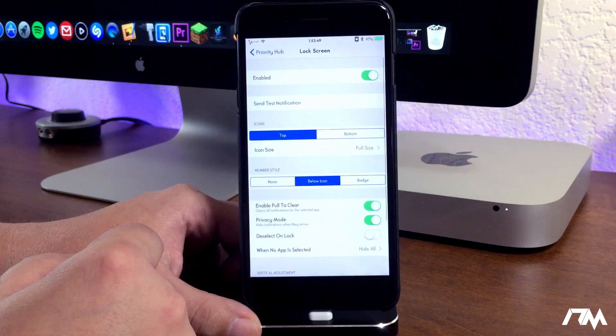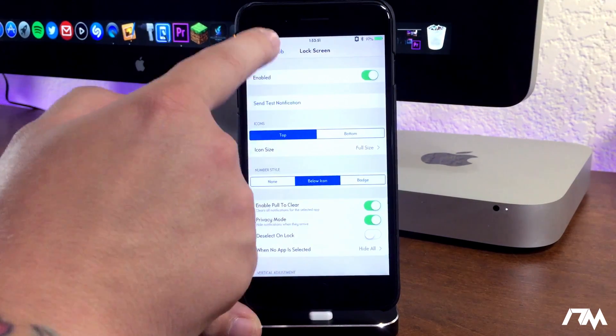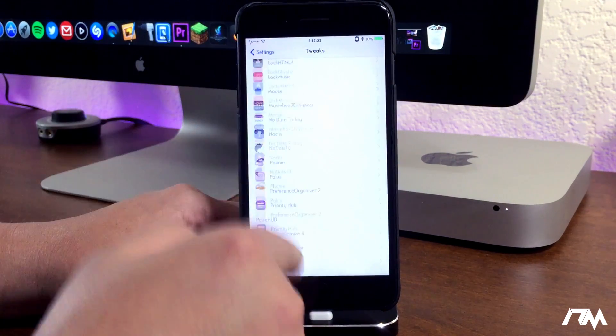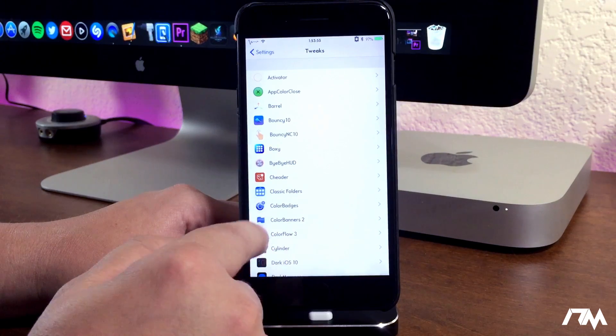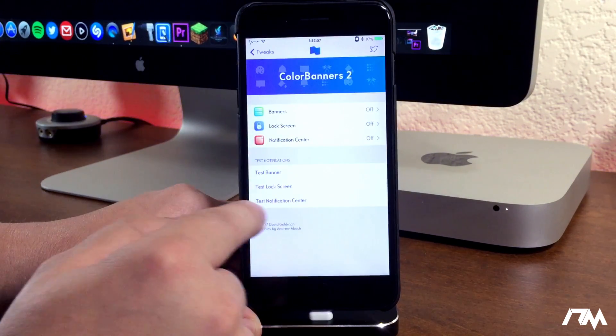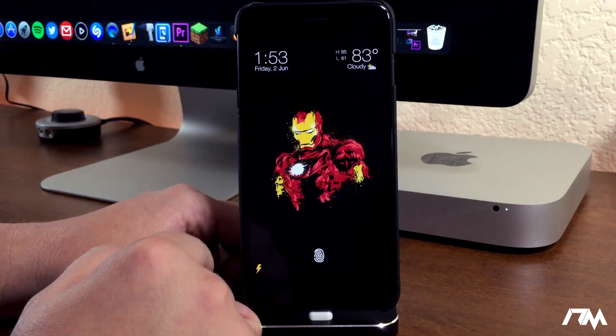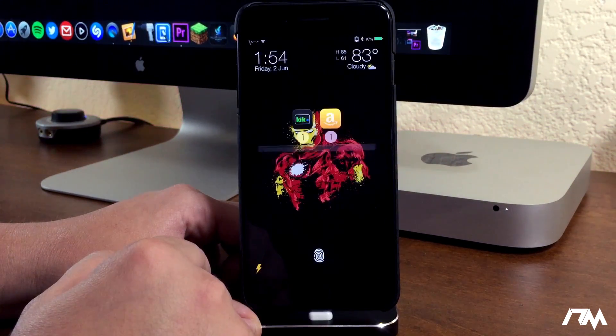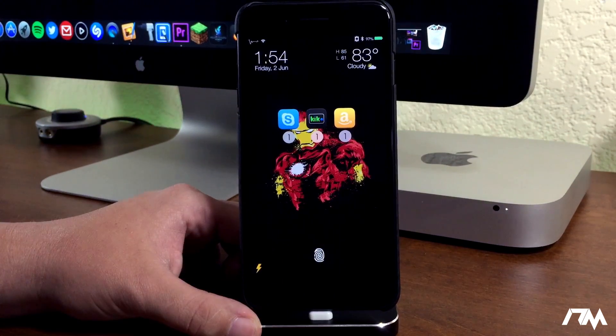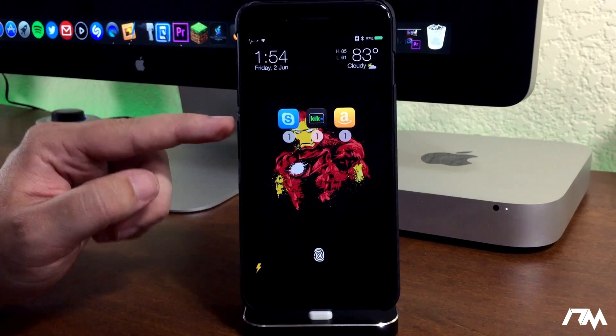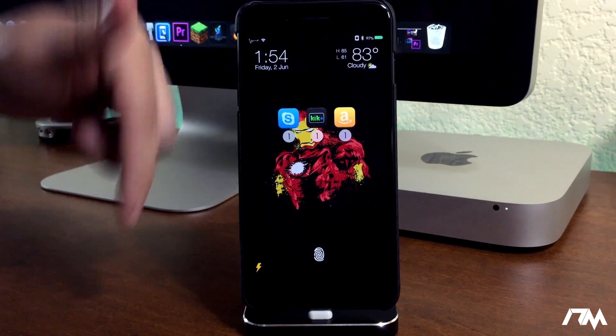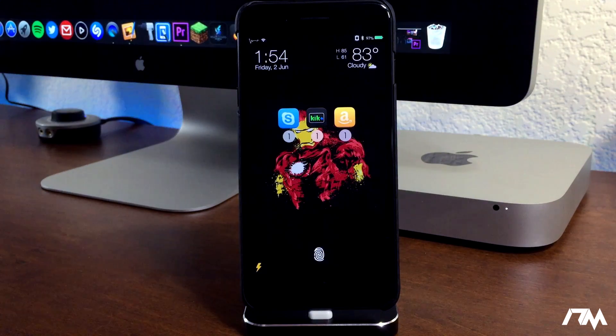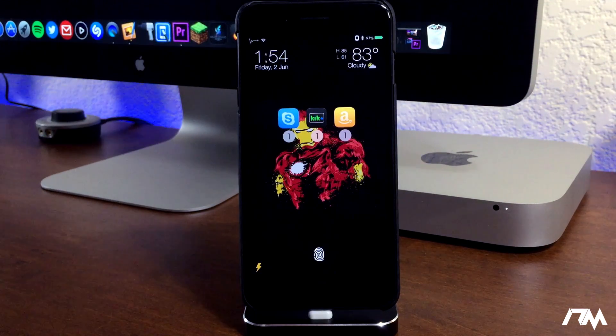It's a very straightforward tweak. I think it just looks really really good. Let's go and back out and go back up to Color Banners 2. I like using this tweak to test out stuff, so let's do test lock screen, and there we go. Like I said guys, Priority Hub 2, definitely a really cool looking tweak. Again, the package information is down in the description for those of you that want to download it and try it out.